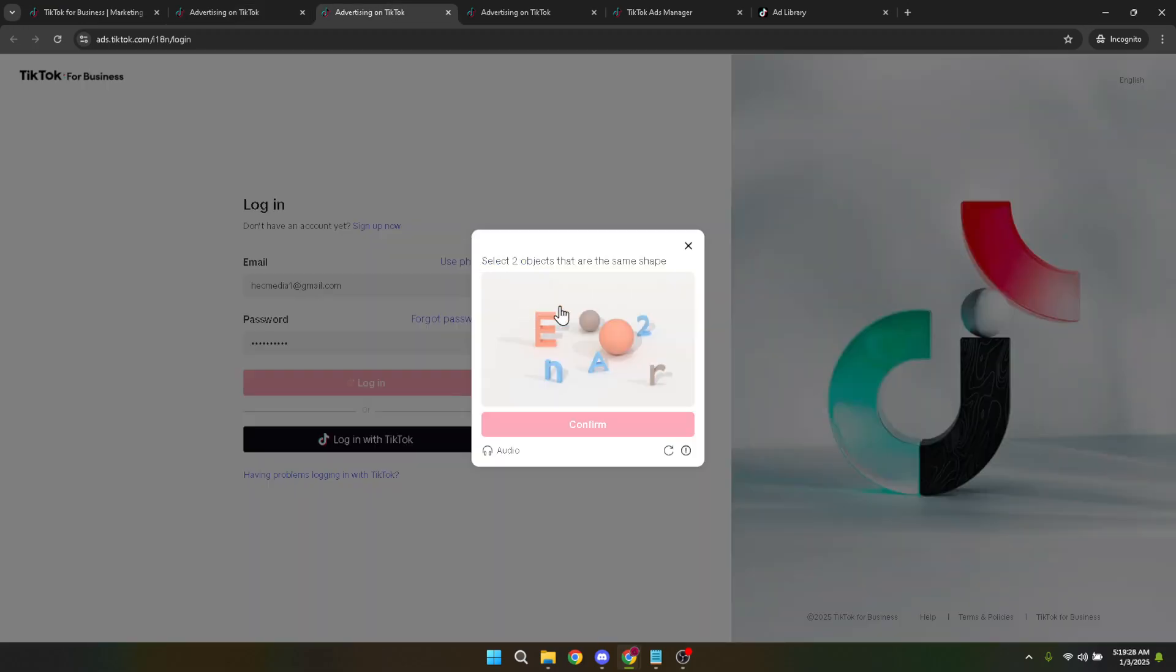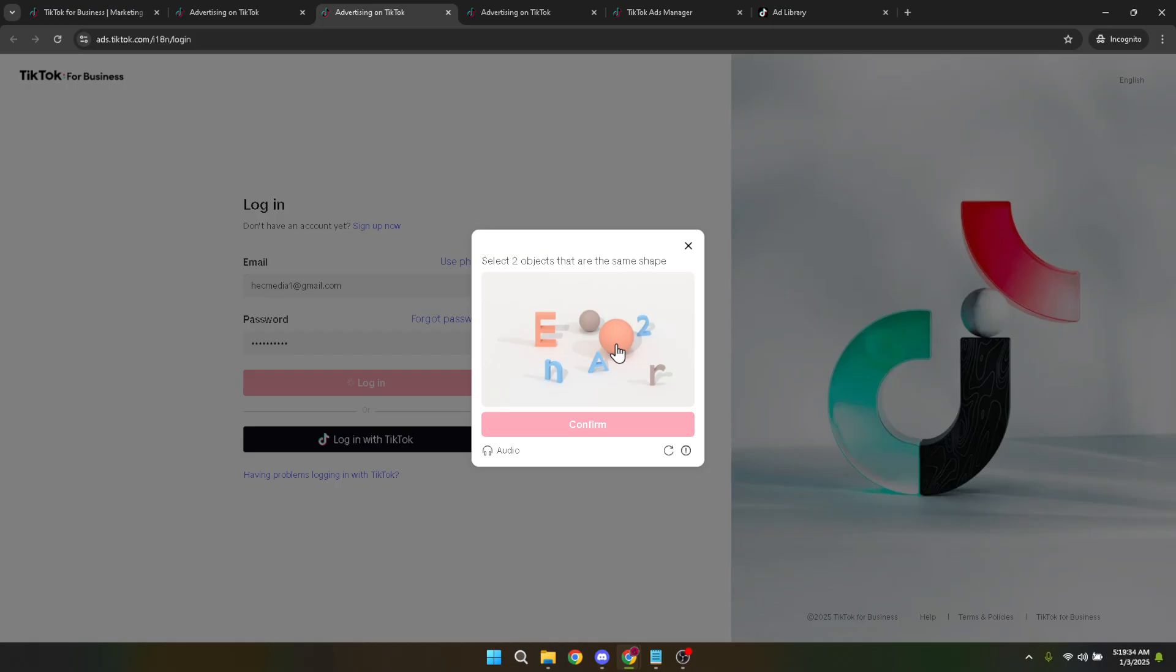This confirms the credentials you've entered. Then, as an added layer of security, TikTok may ask you to verify your identity through a CAPTCHA verification. This step is crucial as it helps in safeguarding your account against unauthorized access.